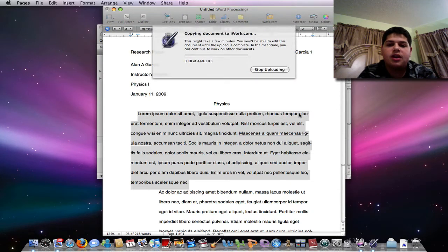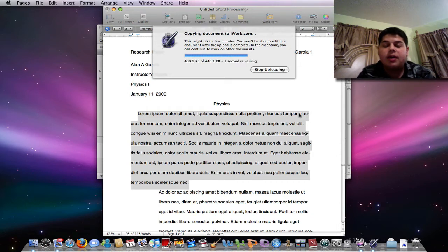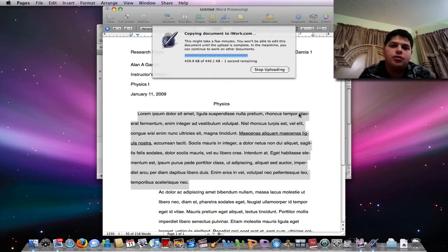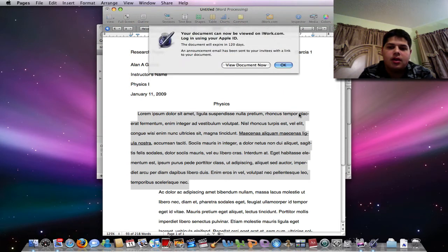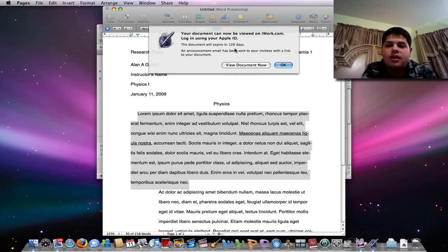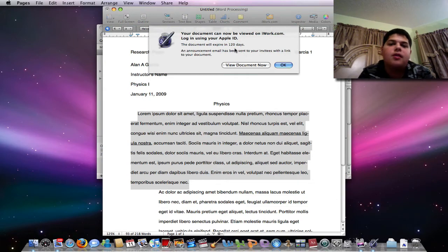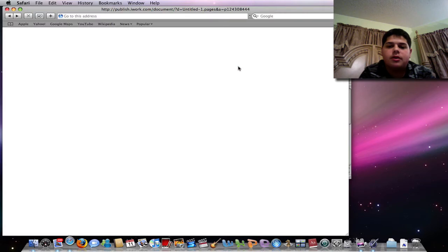So it's going to generate the document and it's going to upload it directly to iWork.com. I'm not going to get a link to it, but the person who is getting the mail will. It says your document can now be viewed on iWork.com and the document will expire in 120 days. So I'll view the document here.